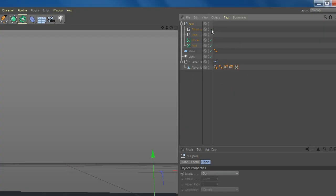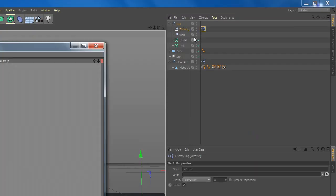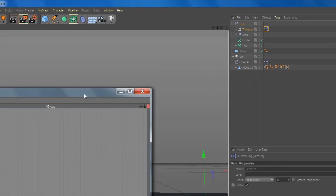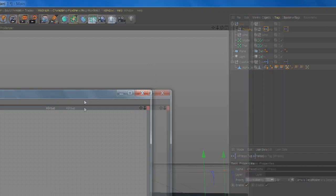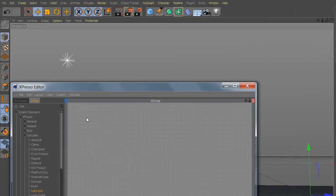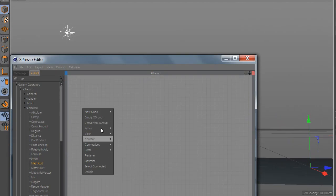Now go to Thinking Particles and add Expresso. Now let's add the particle board.